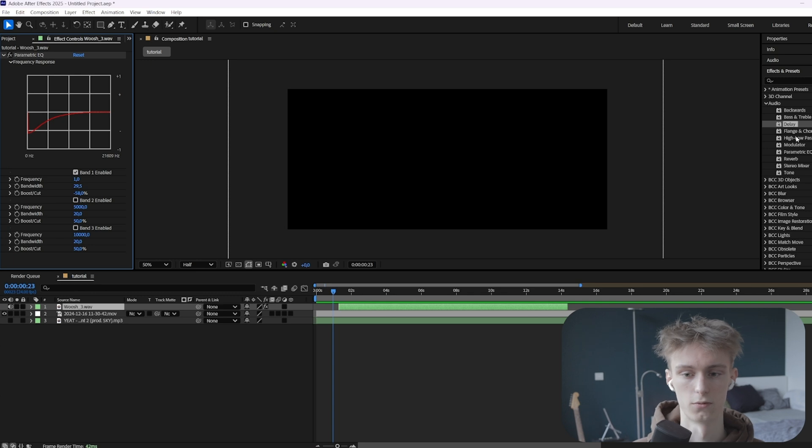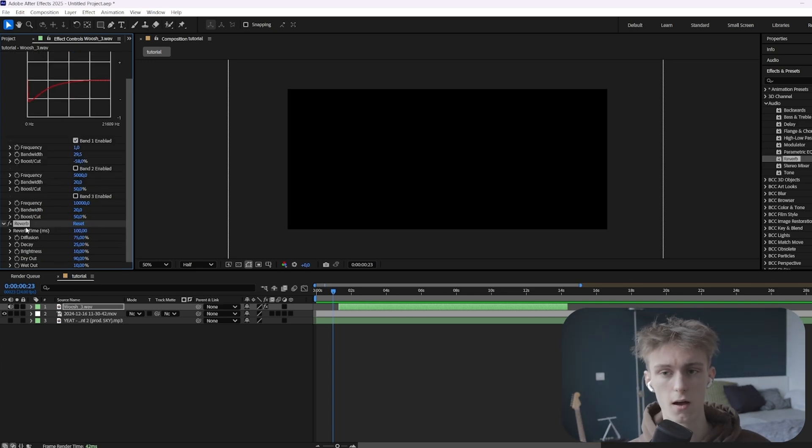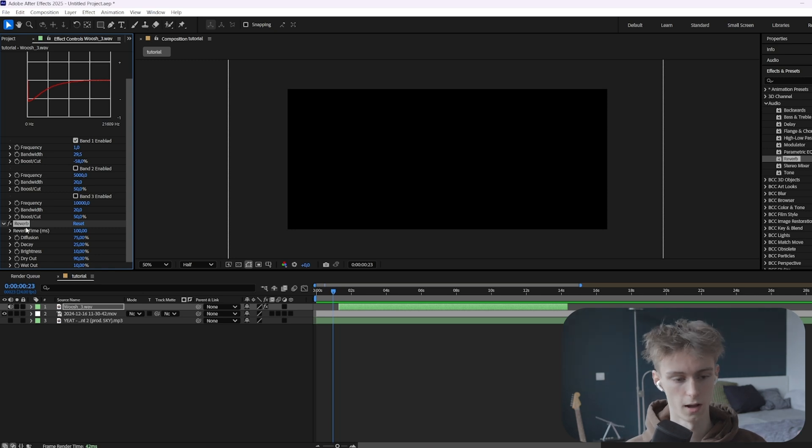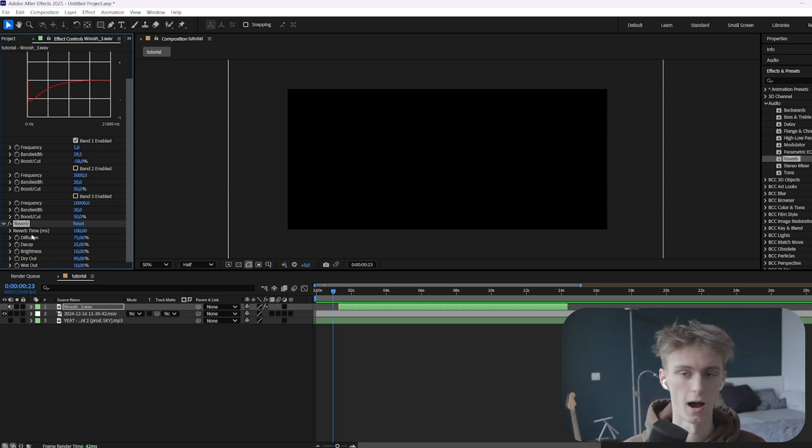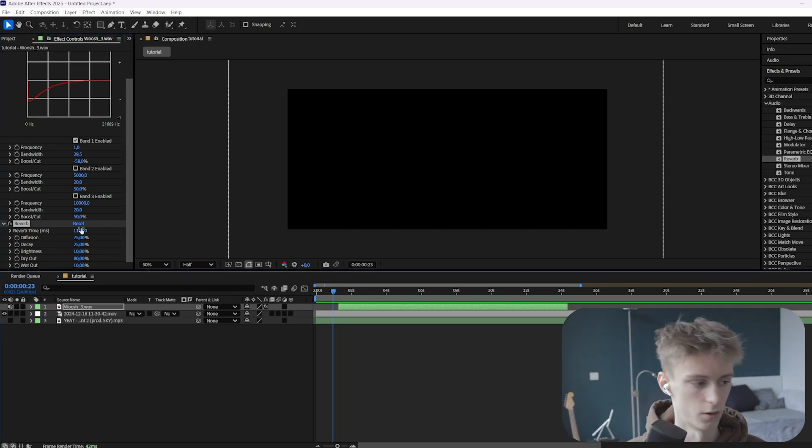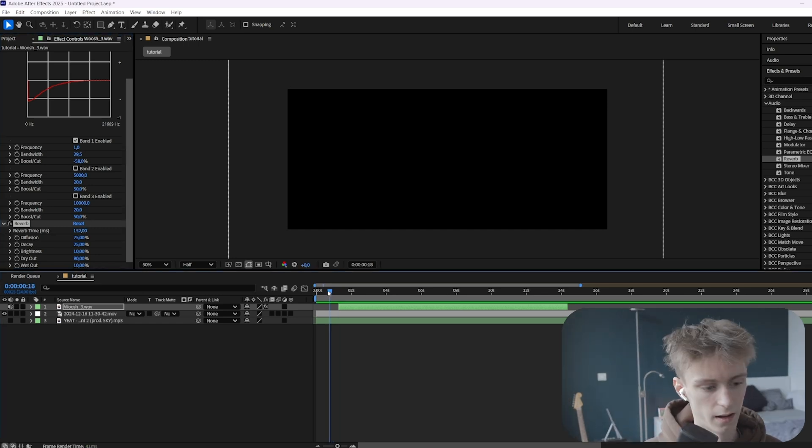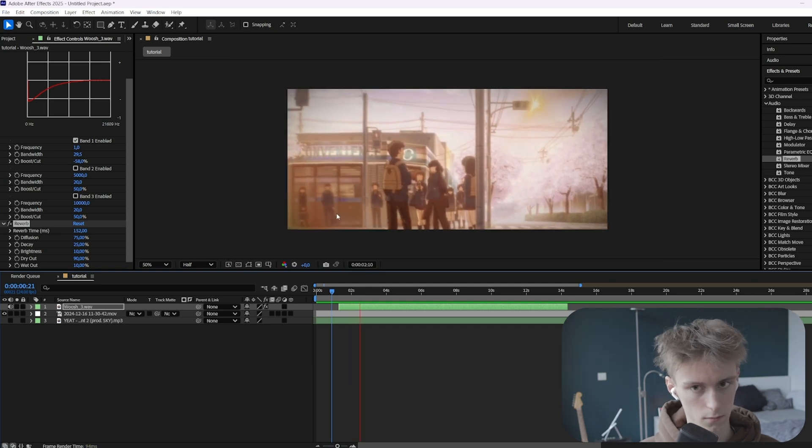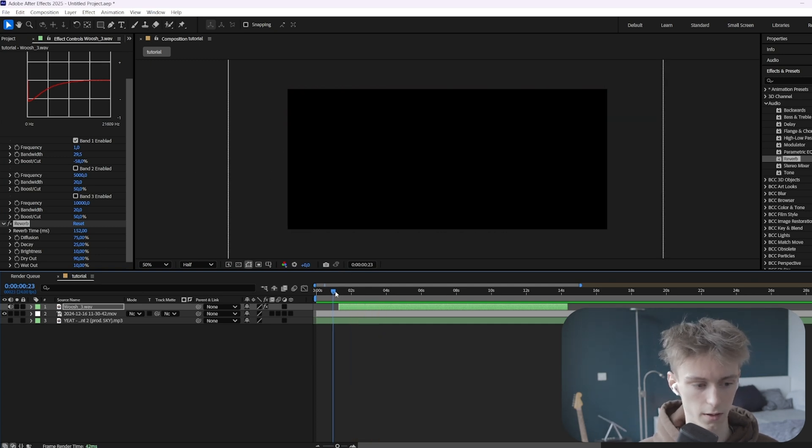And then the last effect is called reverb. Alright, so you probably already know what this effect does. But for the ones who don't, it's basically like when you're in a big hall. And then the sounds within that room bounce off the walls. And if you have a high reverb, it means that they bounce a lot. So I'll just demonstrate it. We'll just increase the time. And then you should already be able to hear it. As you can hear, it sounds like we're in a big hall or something.